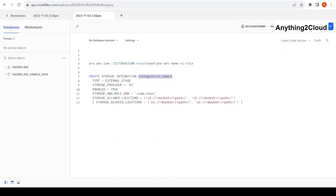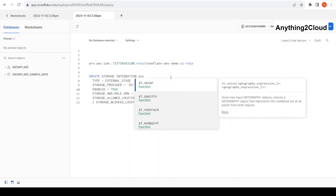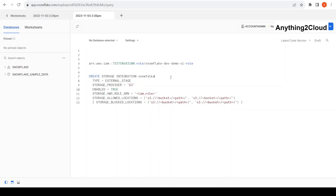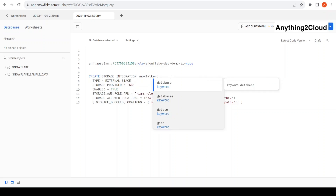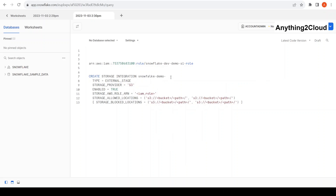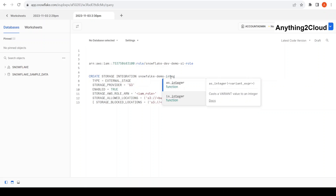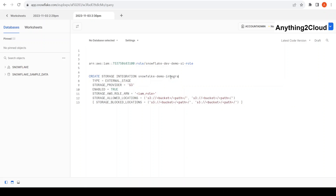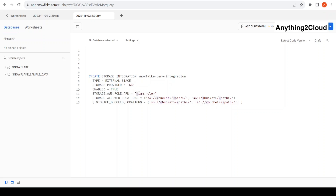The integration name is set, the type is external stage, the storage provider is S3, enable is set to equal true. Then here I provide the ARN — this is the ARN — and I am going to paste the ARN here. Then for allowed storage locations, I am going to go to S3.